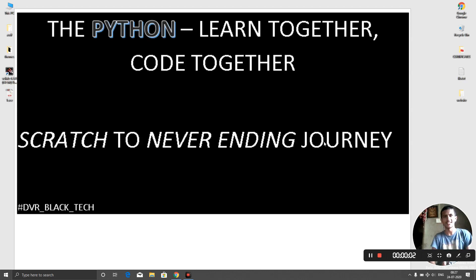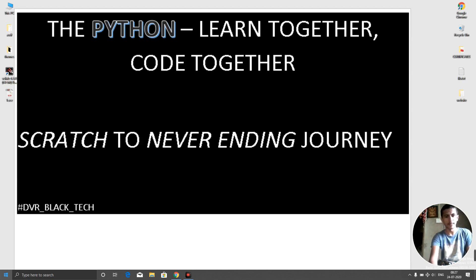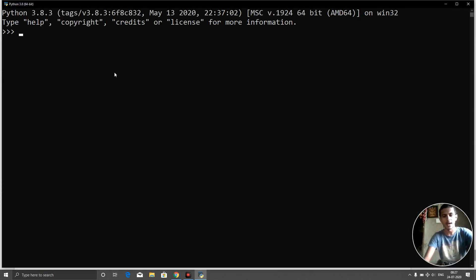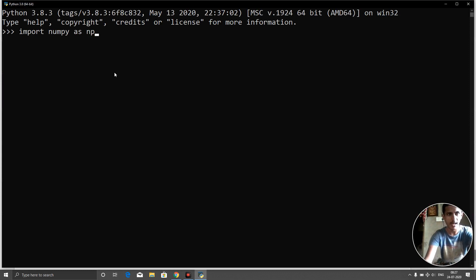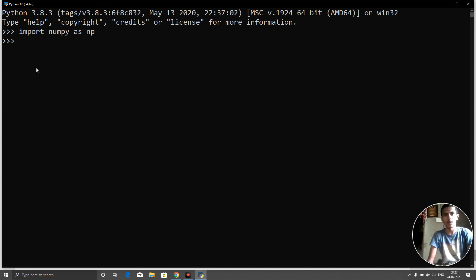Welcome to Python Learn Together. Now we will see how to get the shape and size of an array in NumPy. I'm going to open the Python interpreter and import numpy as np.